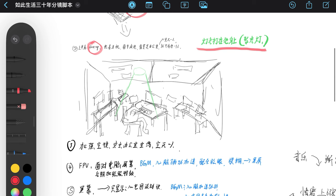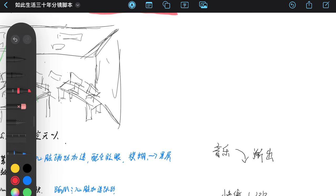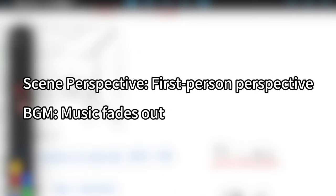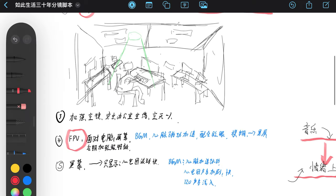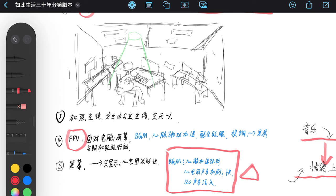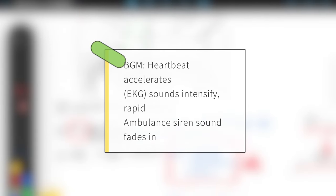Next we need to establish a perspective for the scene and control the background music. What I've written here is from a first-person perspective, and the background music fades out. Appropriate background music can enhance the overall atmosphere of the film and provide viewers with an immersive experience.